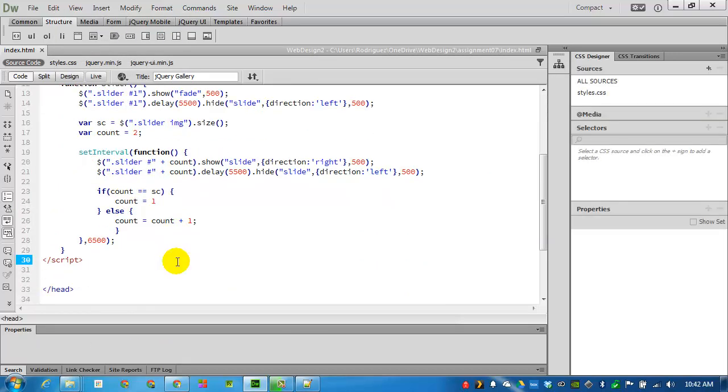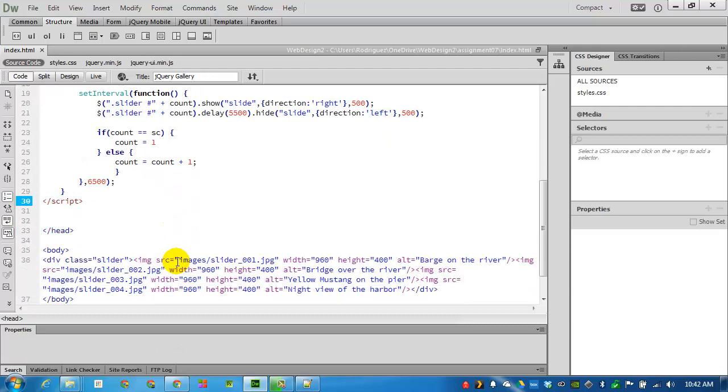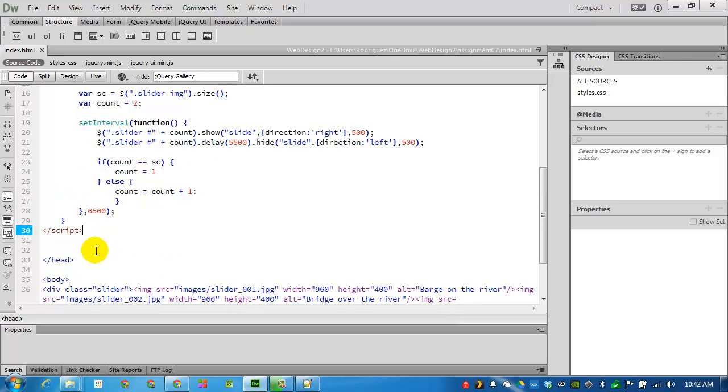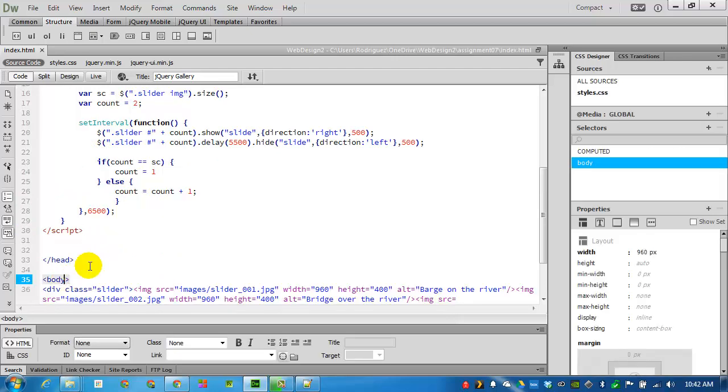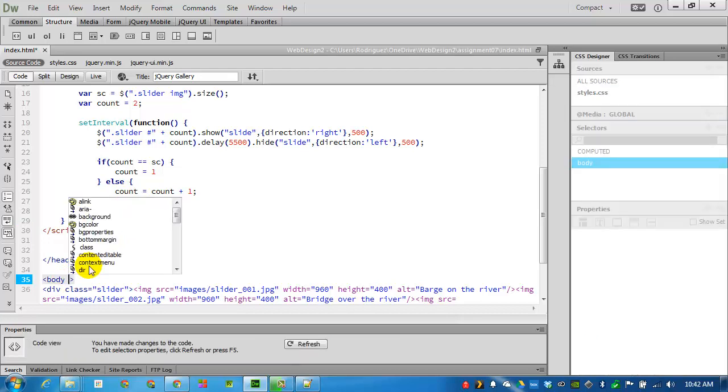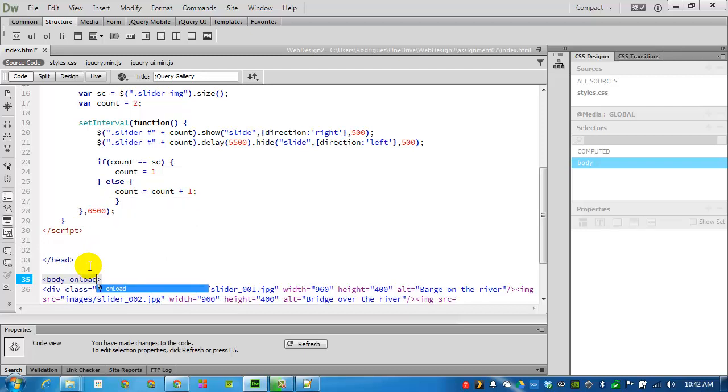Once this is placed on the page, we need to tell jQuery that it needs to run. The script we just added has a function called slider. And we can have it load on the page as soon as the body is displayed. So inside of the body tag, I'm adding a space. And telling it that on load, it should get the code called slider. I'm typing in slider with a capital S. I'm opening and closing a couple of parentheses, adding a semicolon, and closing the quote. As soon as this webpage displays the body tag, it will call upon the slider function.